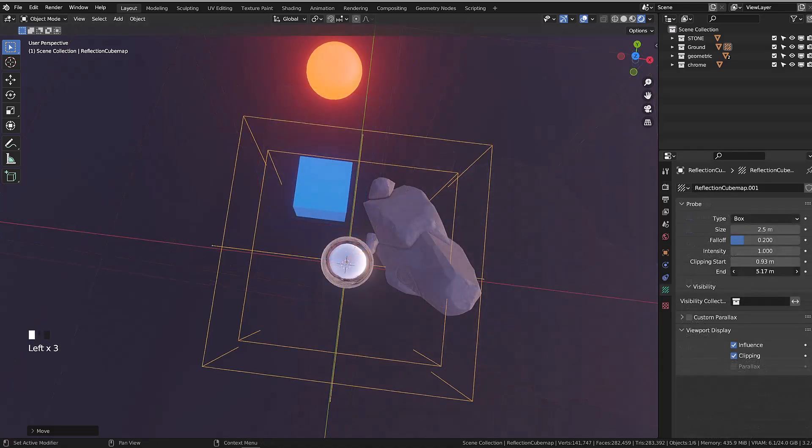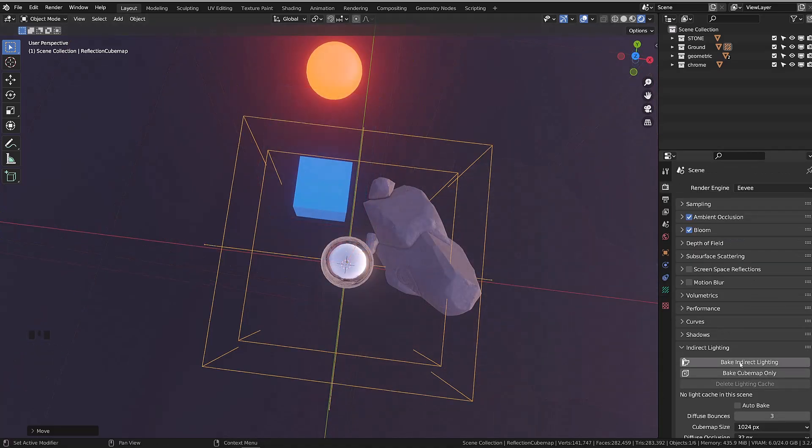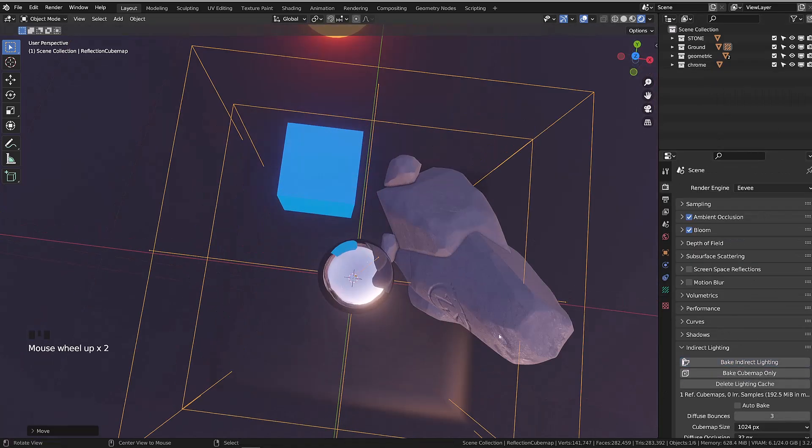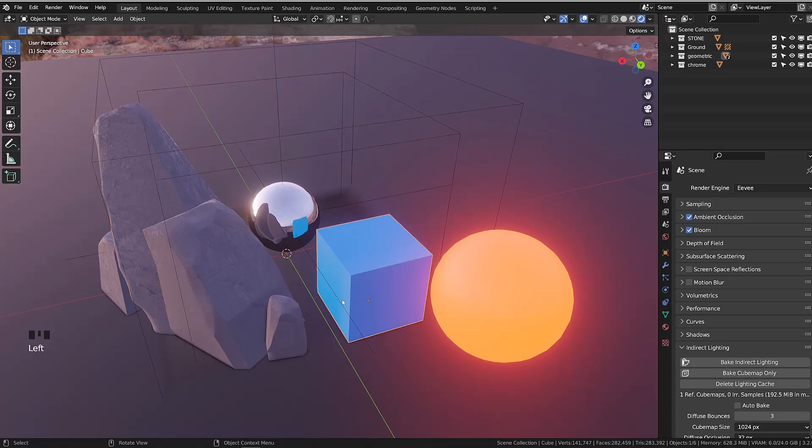If I reduce the clipping to a point where the orange sphere is not included anymore, it won't get reflected onto our chrome sphere.